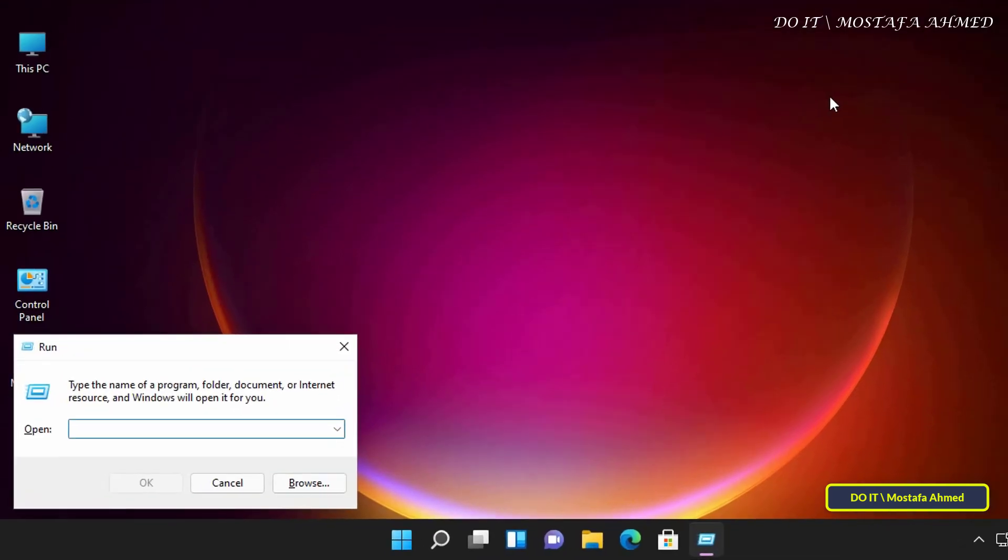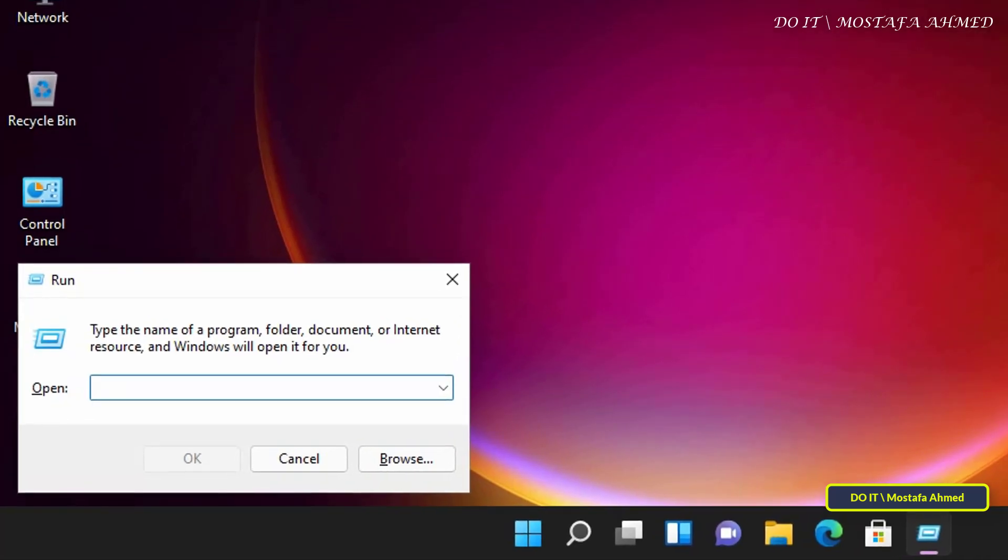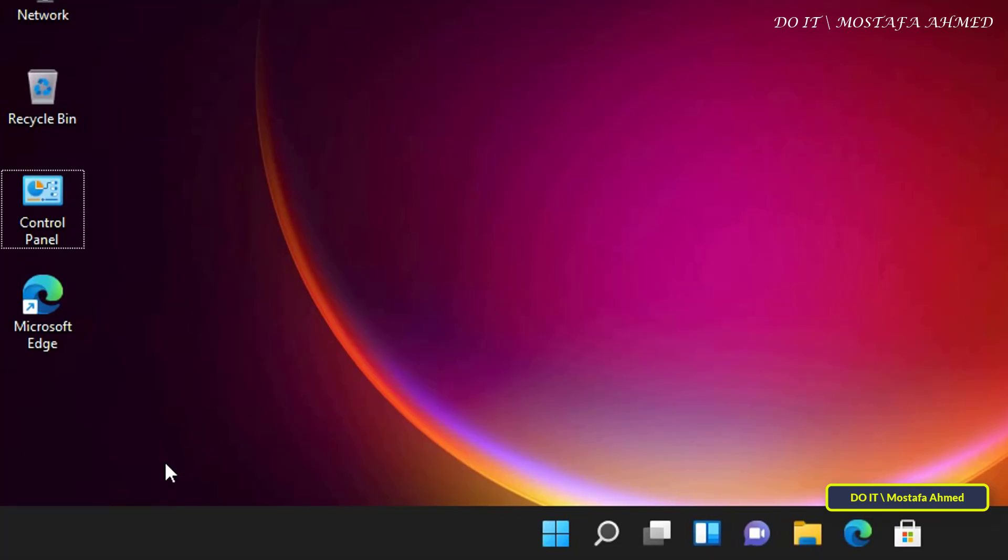Press the Win plus R key on the keyboard to open the Run box. Then enter sysdm.cpl and click the OK button.